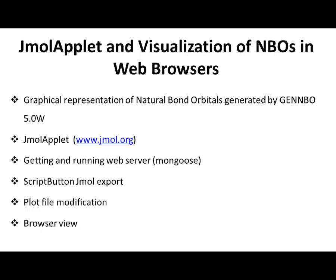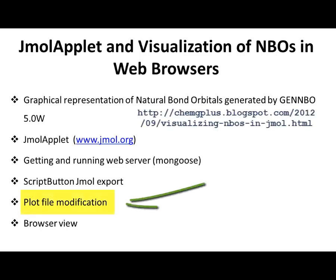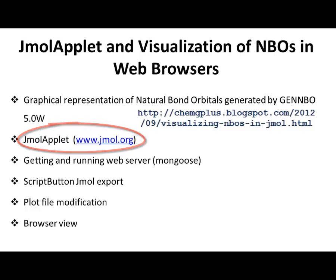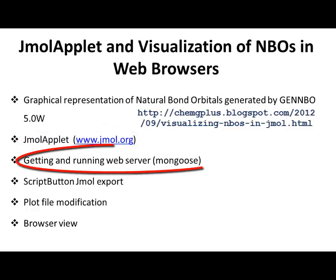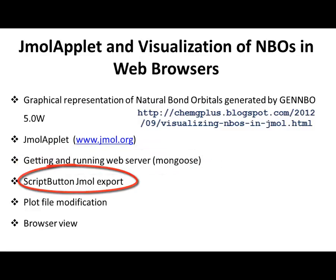We will use plot files generated by Genbo 5.0 Windows created in the previous tutorial. There is a little modification to the files that has to be done for the proper display of NBOs. Then we will go into JMol to prepare our imagery. We will download and set up a simple web server and we will finish up by exporting JMol applet files to view them in a web browser.